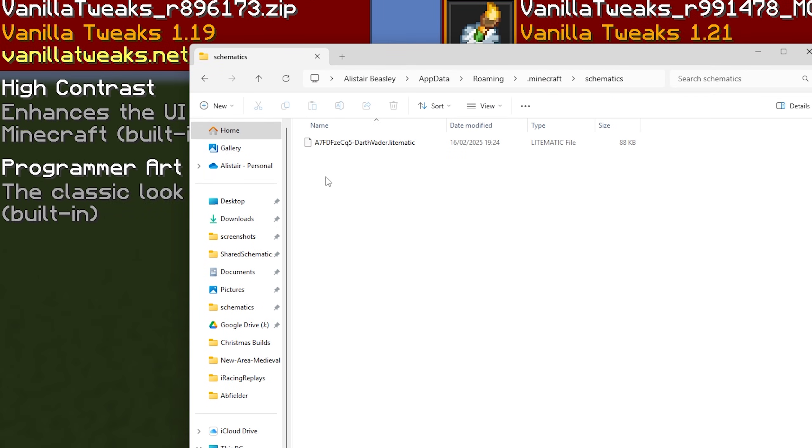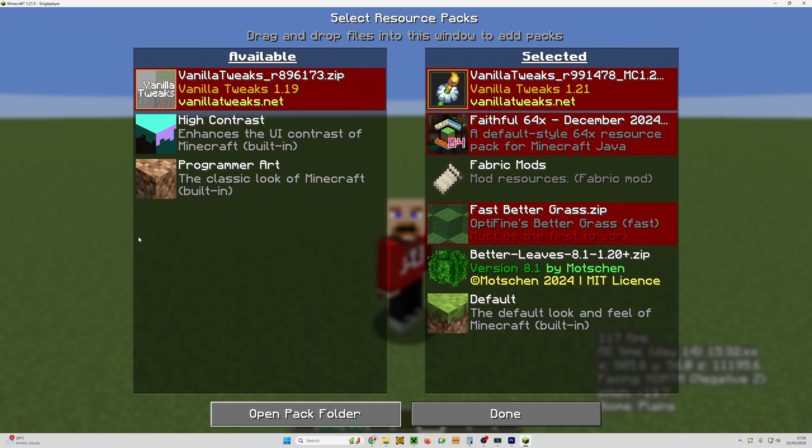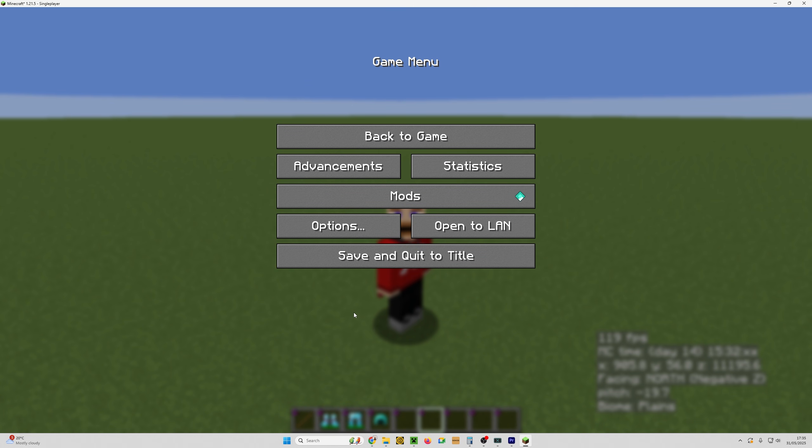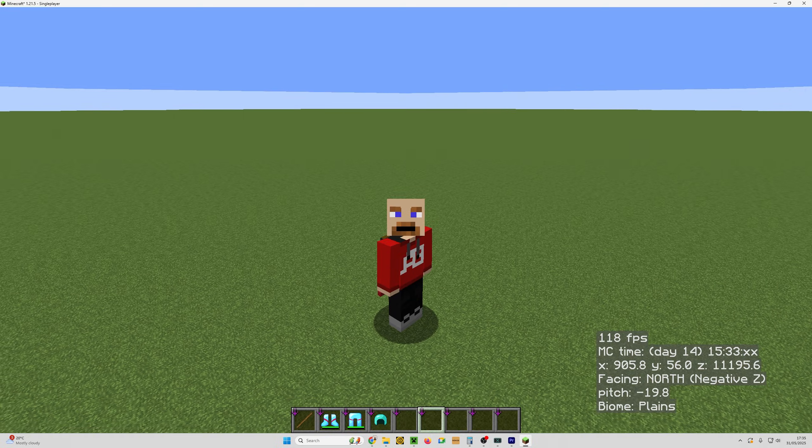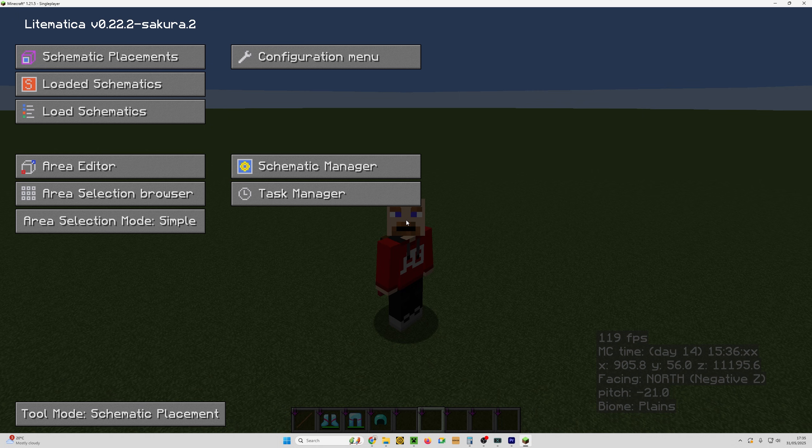If we double click on it, I've got one Litematica in there, my Darth Vader Litematica. And what we're going to do now is go back to the game. We're going to click escape all the way back and click M for Mods.